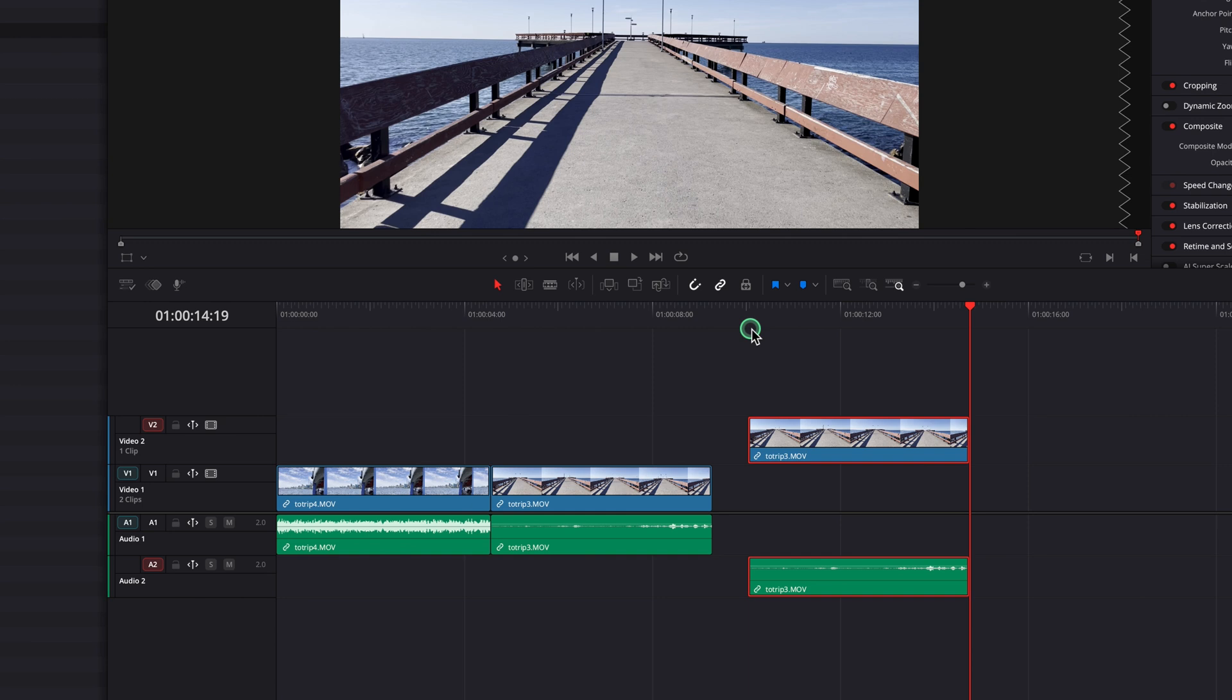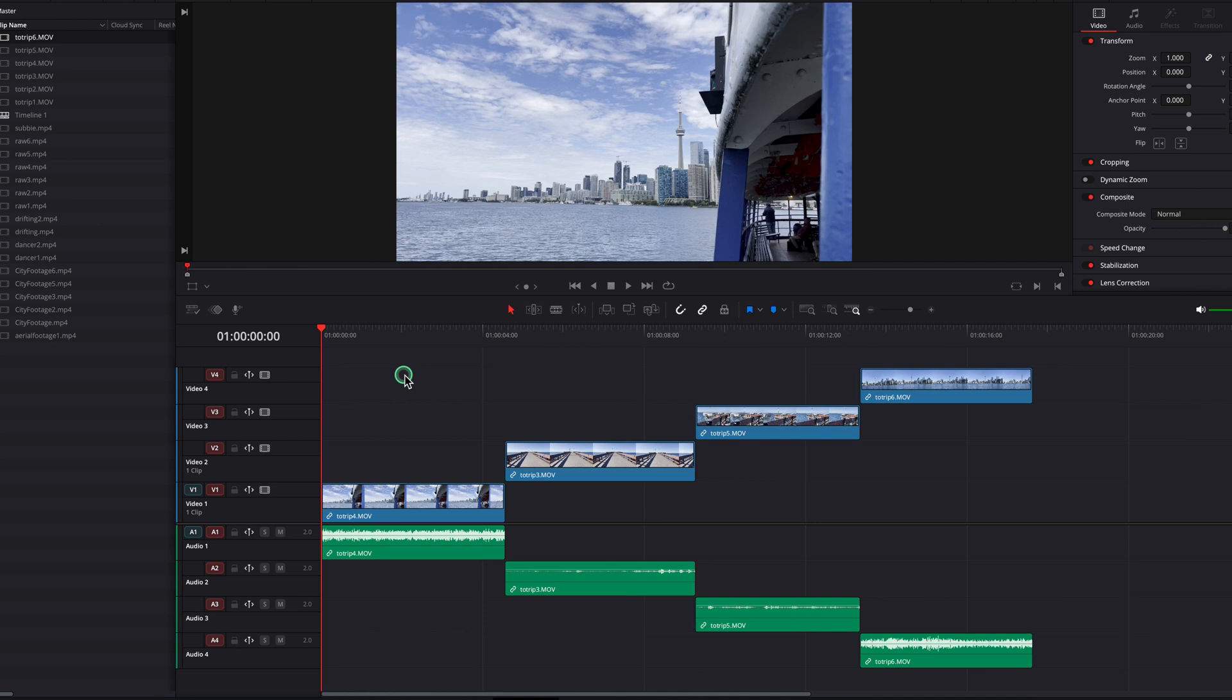Once we're done, click on the red icon again for the first tracks to turn them back on.